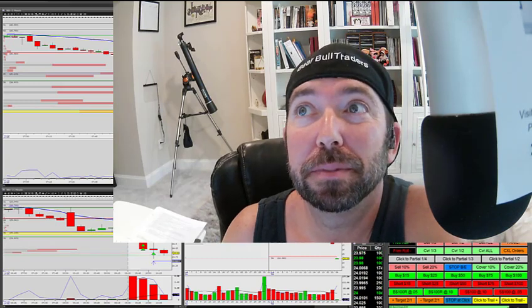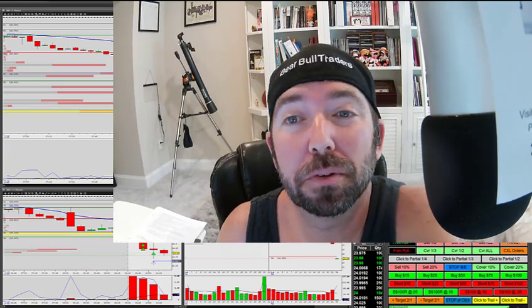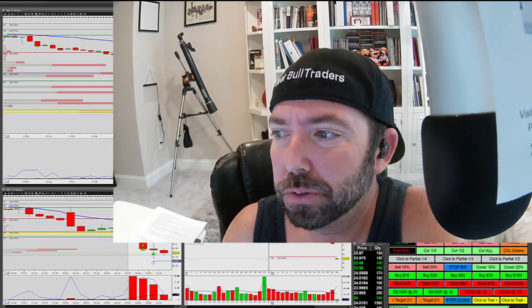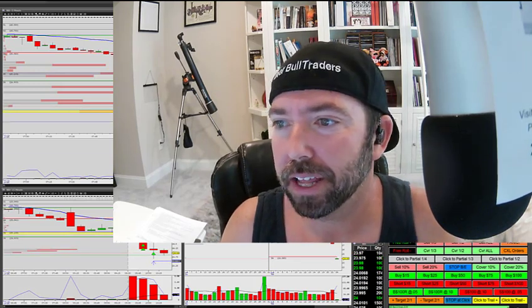Hello everybody, my name is Thor Young. I'm a moderator with Bear Bowl Traders and I would like to do a recap on my trades for you today.